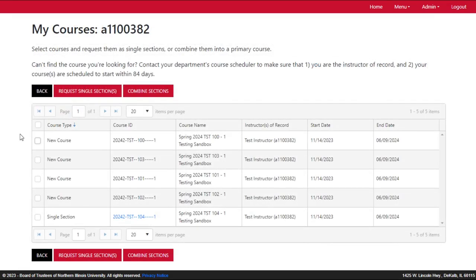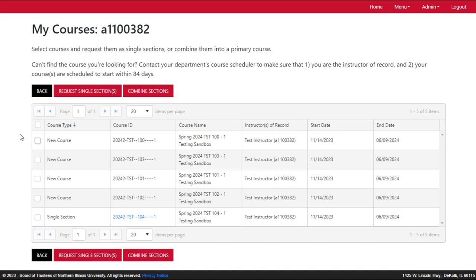However, if you teach multiple sections of the same course, cross-listed courses, or regular and honors sections of a course, you may prefer to combine those sections and manage them through a primary course. A primary course is a single location where students enrolled in any of the combined sections will go to access materials. Students that register for any of the secondary sections are automatically added to the primary course.